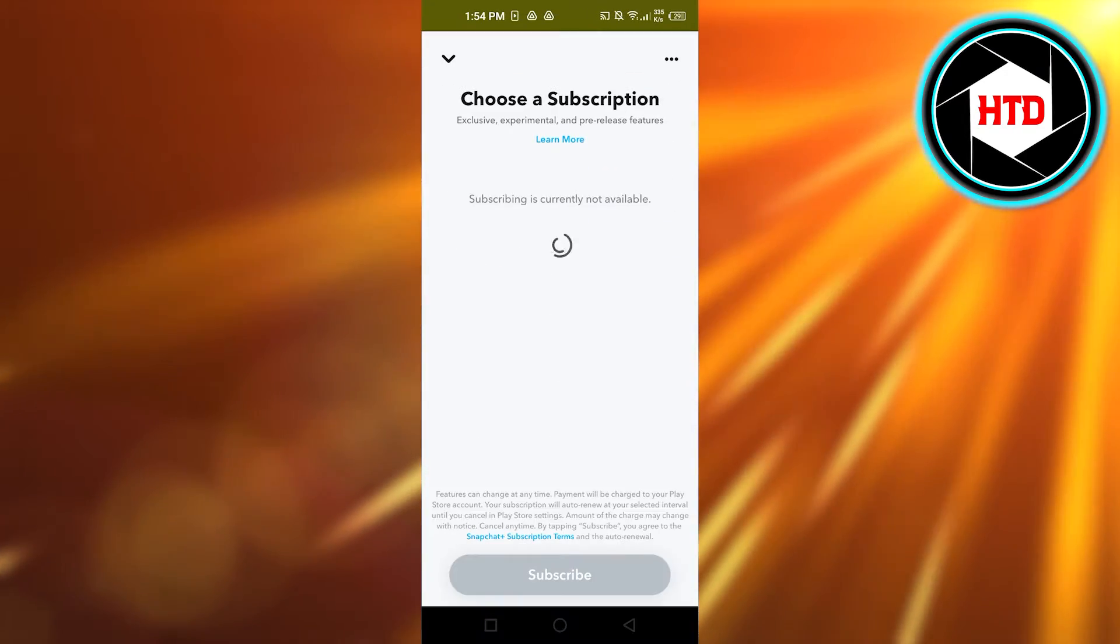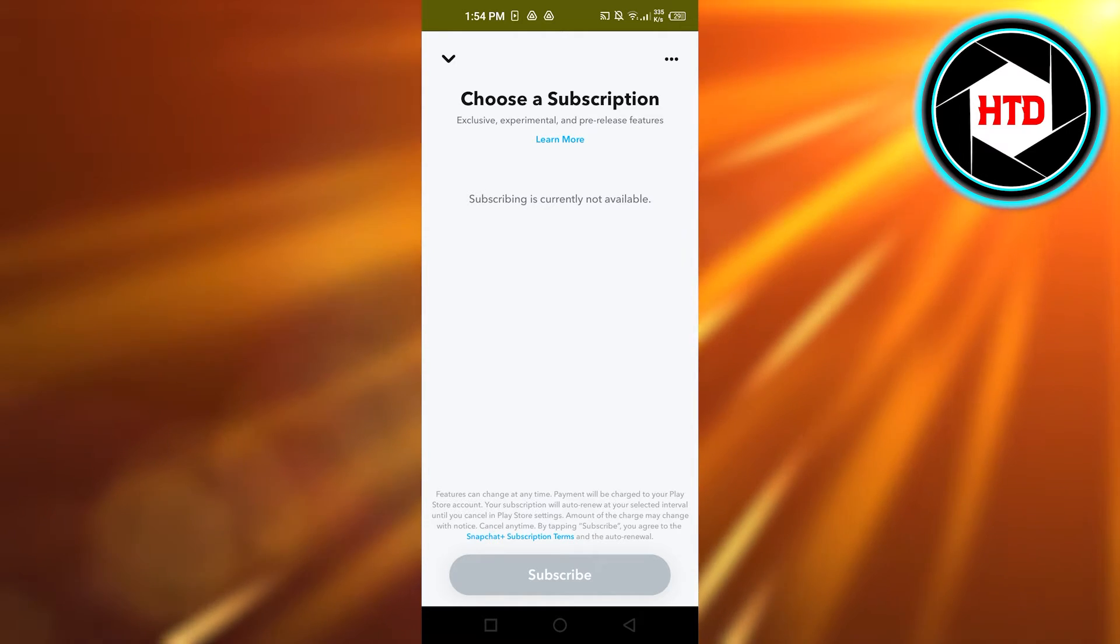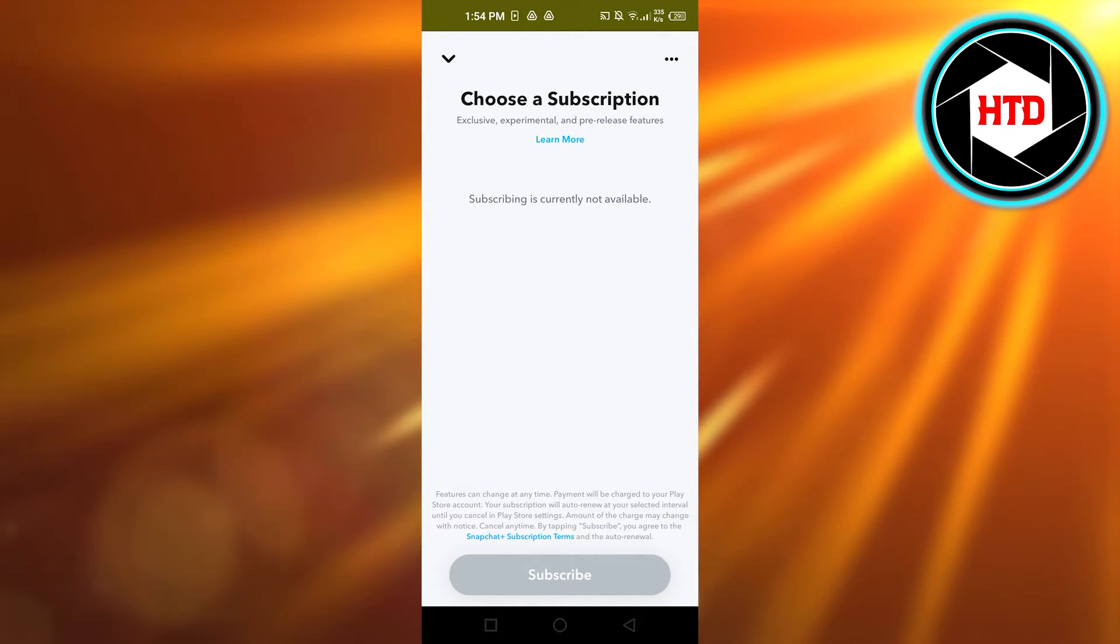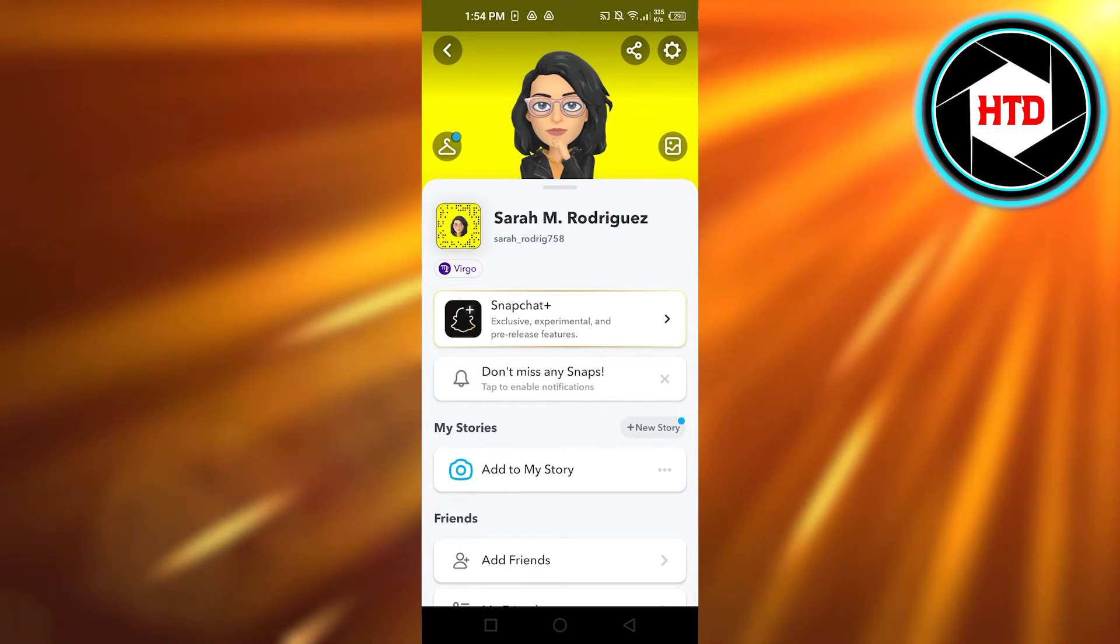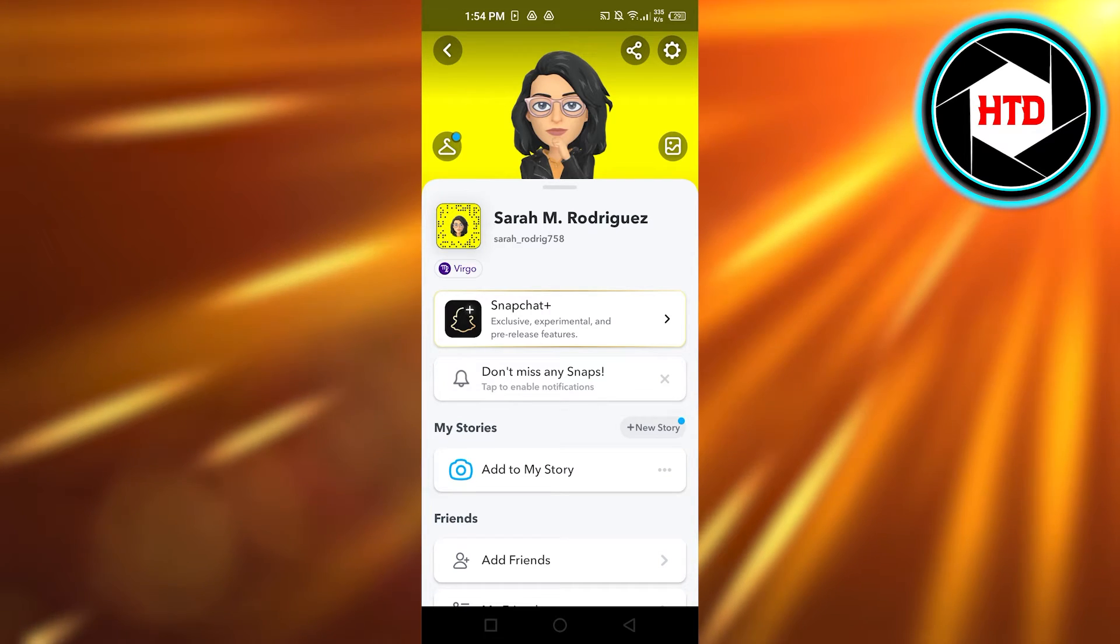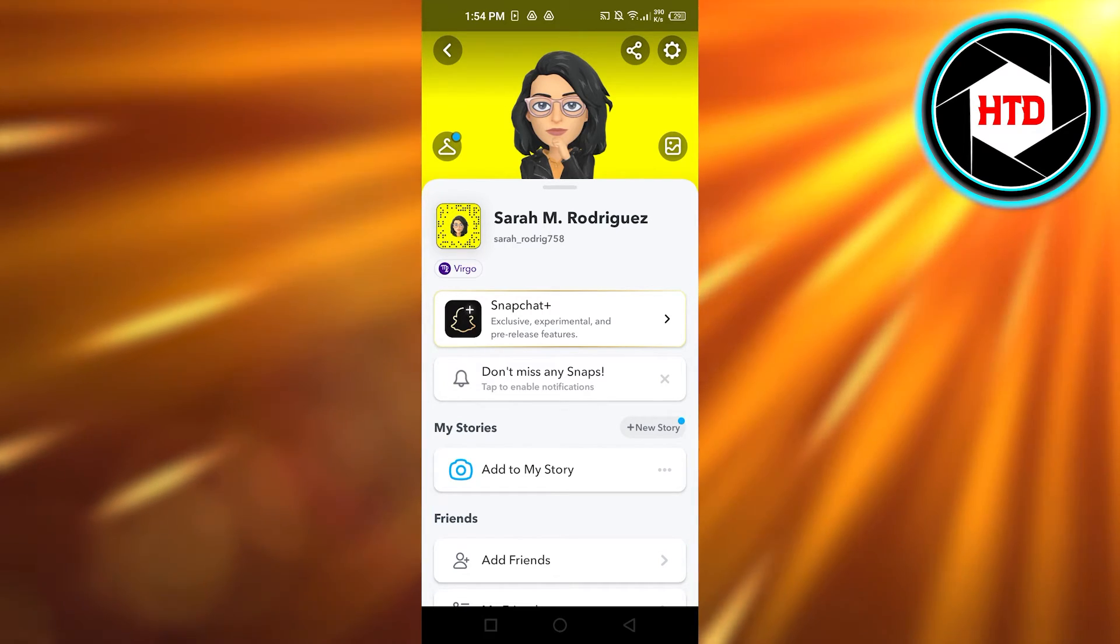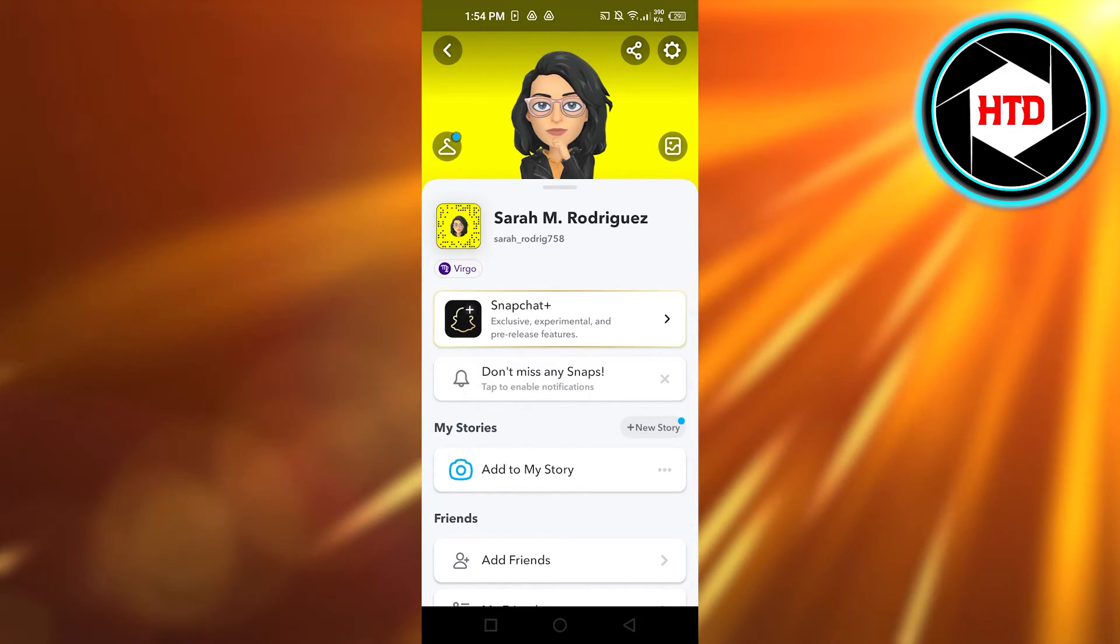After that, you will have to get the subscription for Snapchat Plus. For some reason my region does not have the Snapchat Plus subscription yet, but if you have it then you will just subscribe for it.